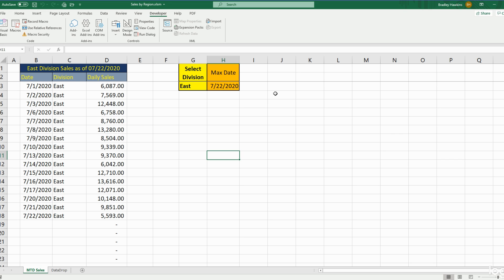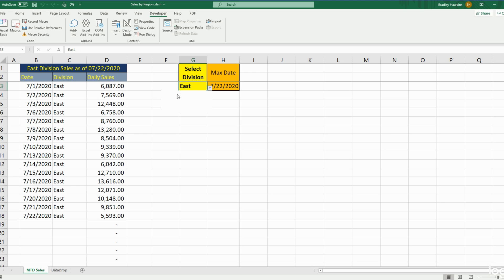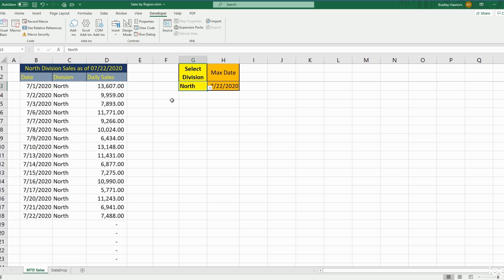You can see here we have a template that has an output of daily sales for four different divisions. We have a selection box where you can select any of these four different divisions, and the goal is to create VBA that will copy the data from columns B through D.